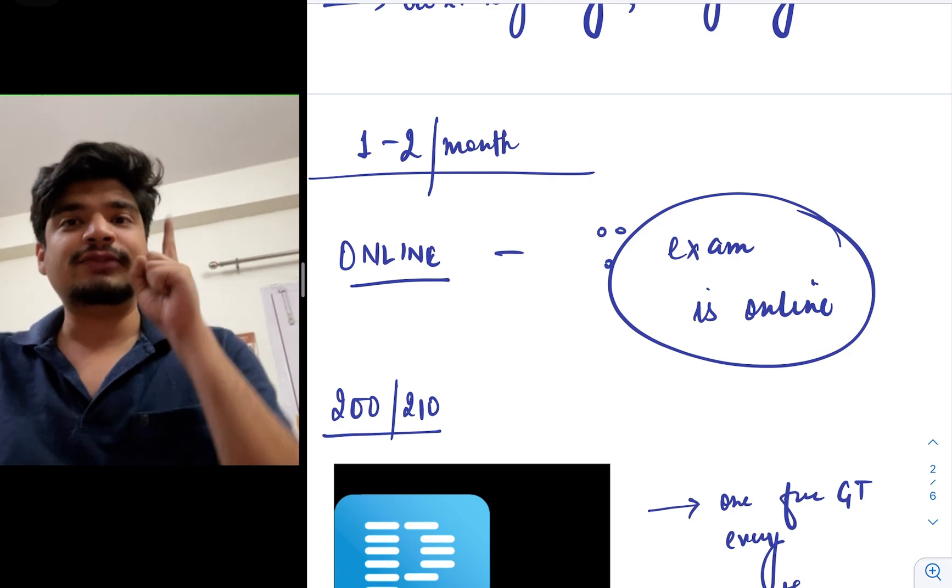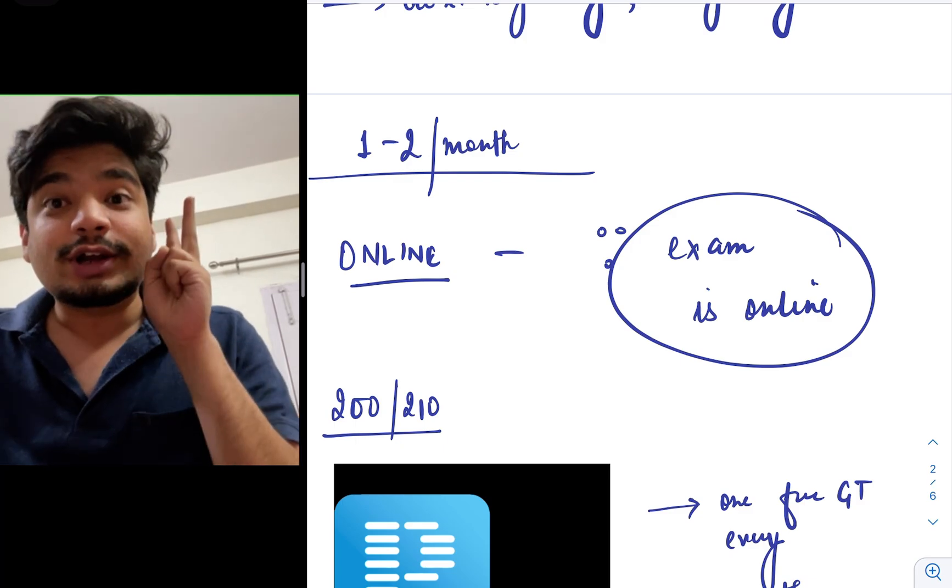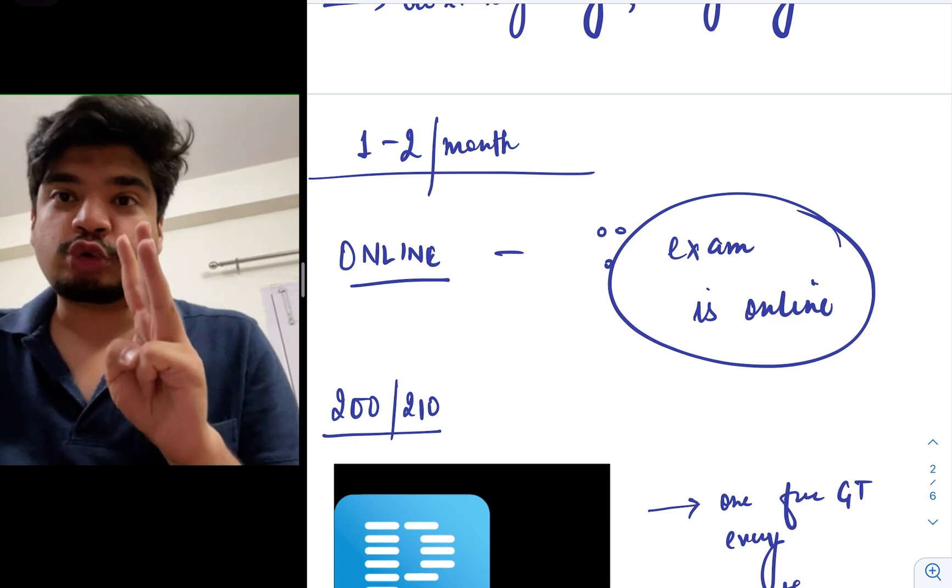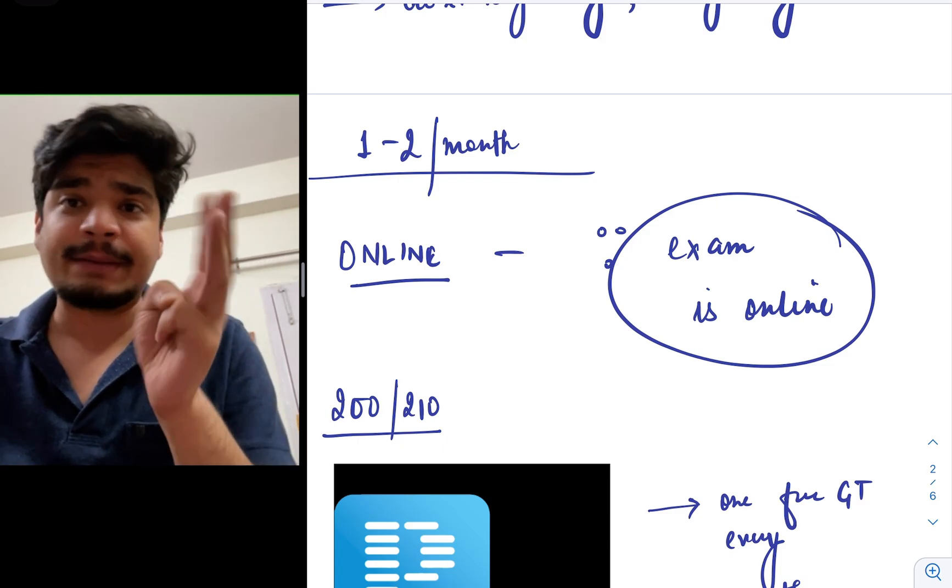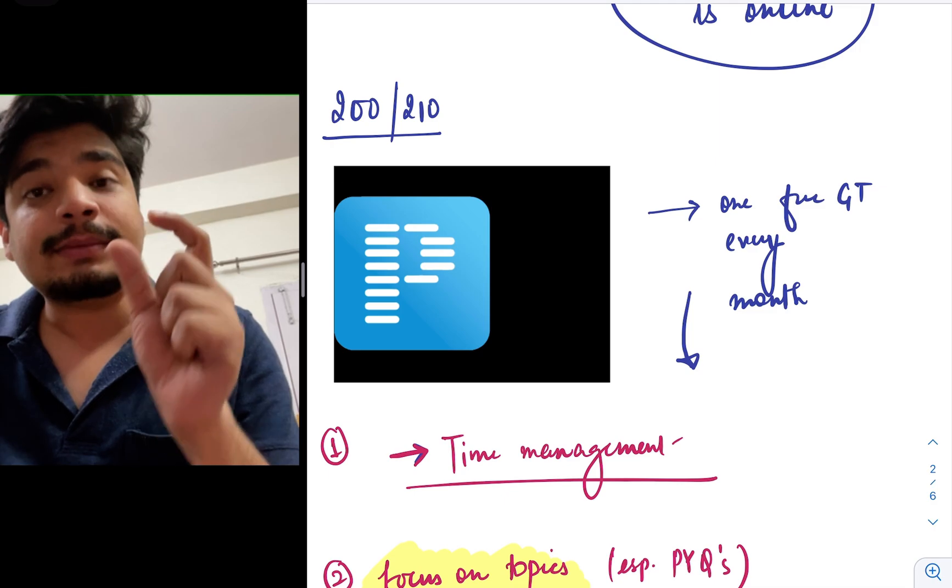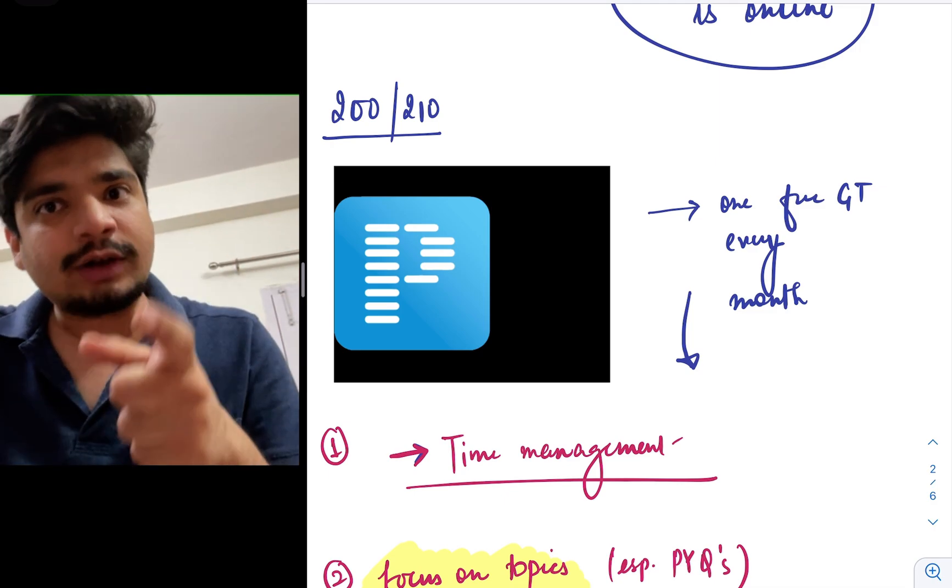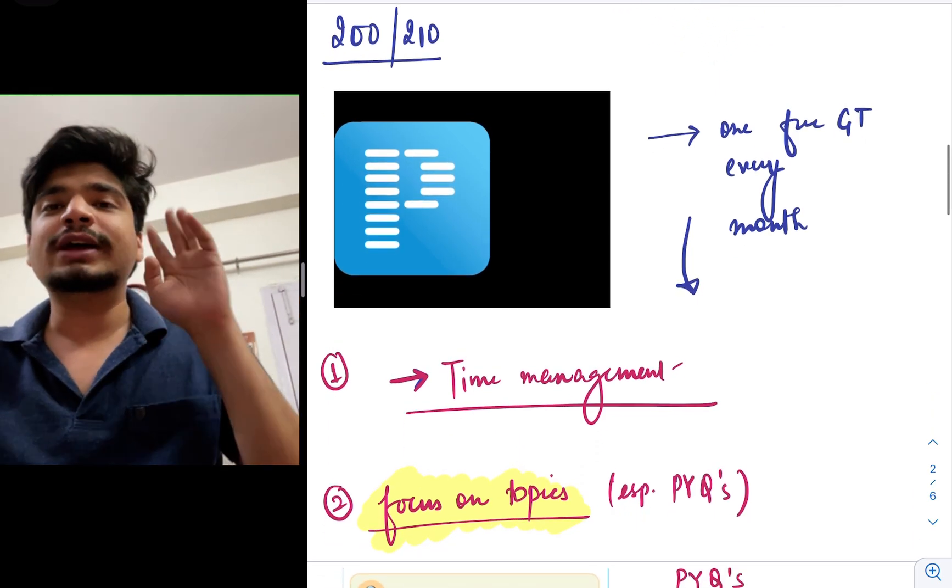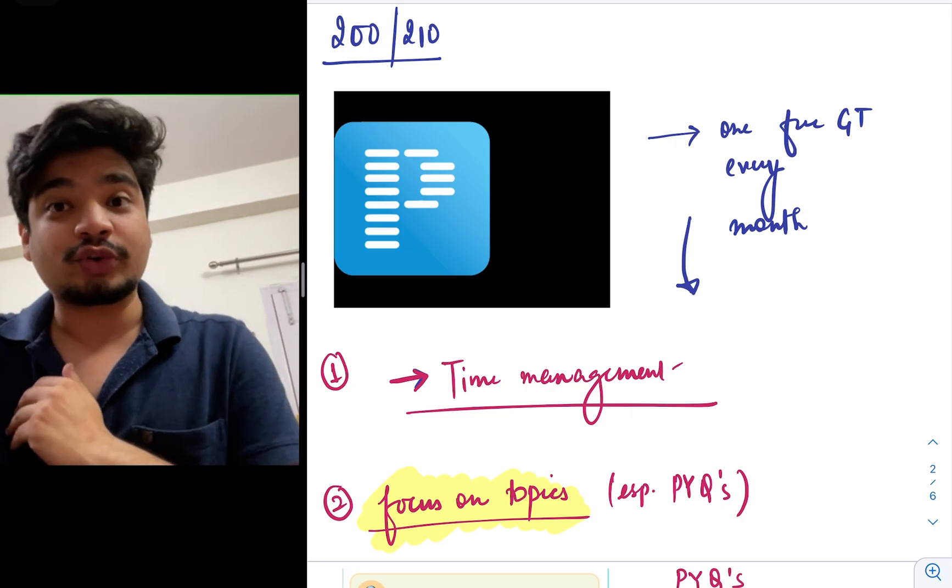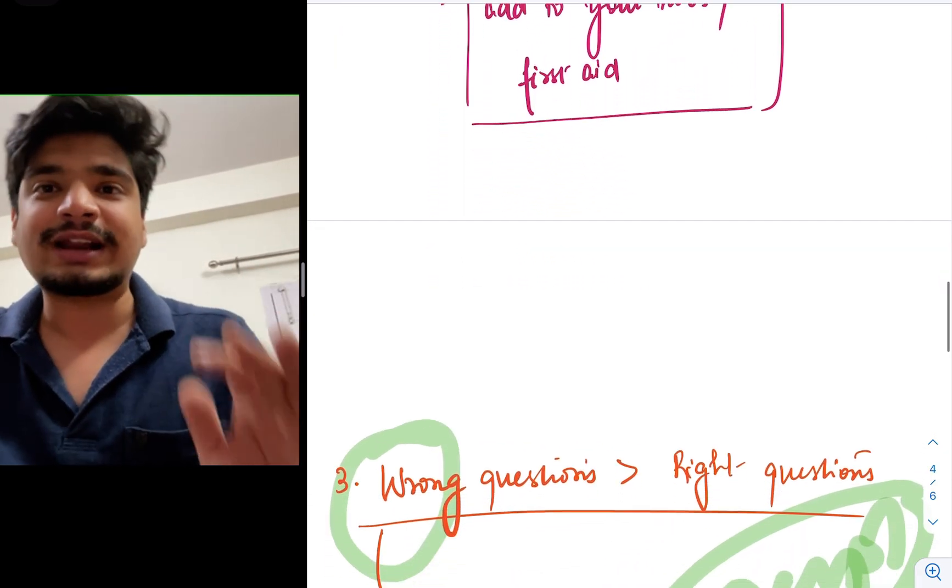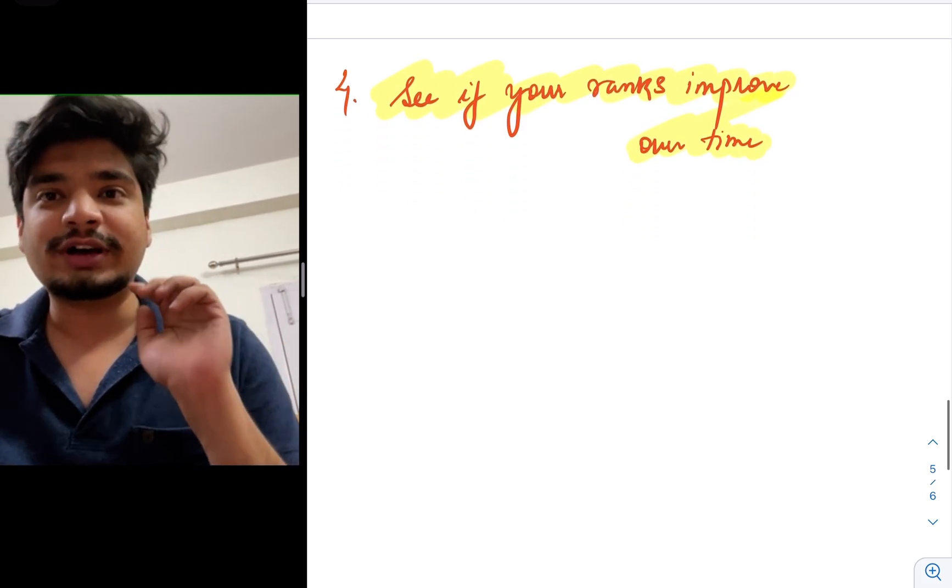So, how do you use a grand test effectively? First, time management. Second, the previous year questions, do those topics thoroughly, put them in your notebook. Third, the conceptual questions. See the explanation from the app, the Prepladder app or the online app that you're using. See that this concept, I'm not doing this concept thoroughly. And in that way, you will be able to make sure that in the exam, you're not going to get it wrong. And fourth, it helps you keep track whether your preparation is on the track or not. If your test scores are increasing, if your rank is improving, it obviously means you're doing good, your preparation is on the track.